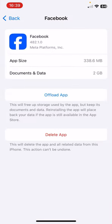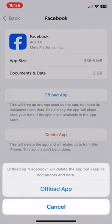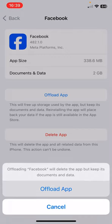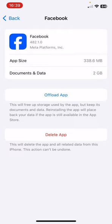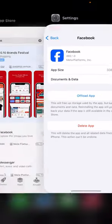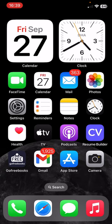Find Facebook and tap Offload App. Click on Offload App again to confirm. After clicking Offload App, you have to reinstall the application from here, and after that your issues will be fixed.